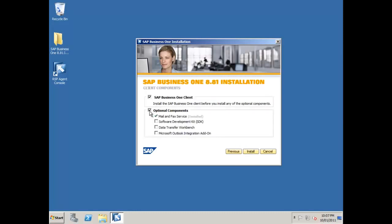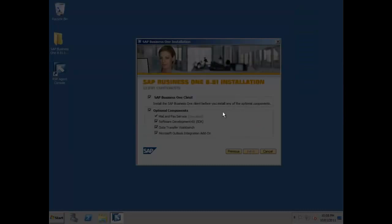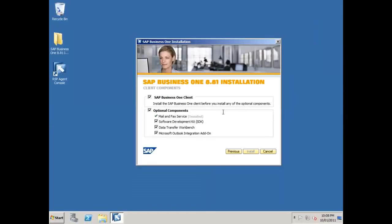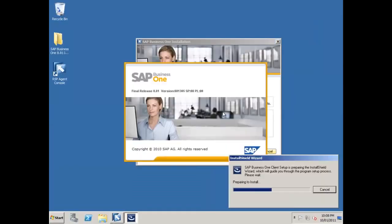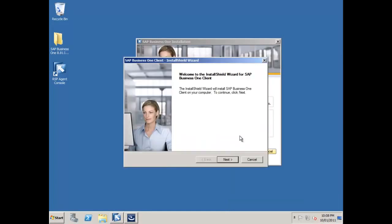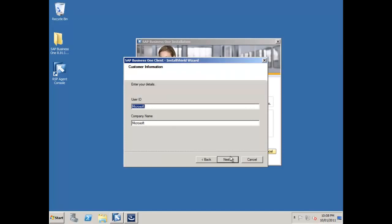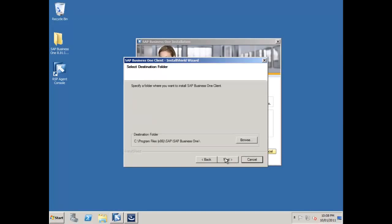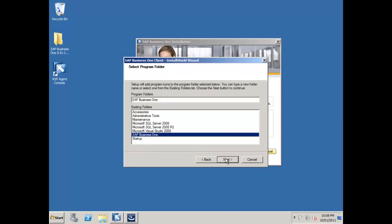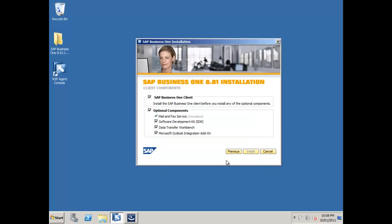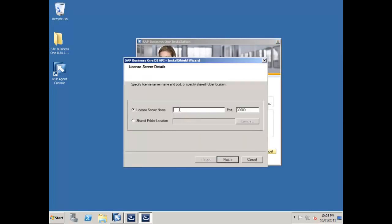And which optional components do I want? Well, I want the SDK, I do want the Data Transfer Workbench, and then I can also select the Microsoft Outlook integration add-on as well if I want to. So I'll just select that and say install. Again administrative permission is required, so it's just prompting me for that. And our Business One client setup routine starts up. I'll say next, accept that default location, accept the default menu structure.